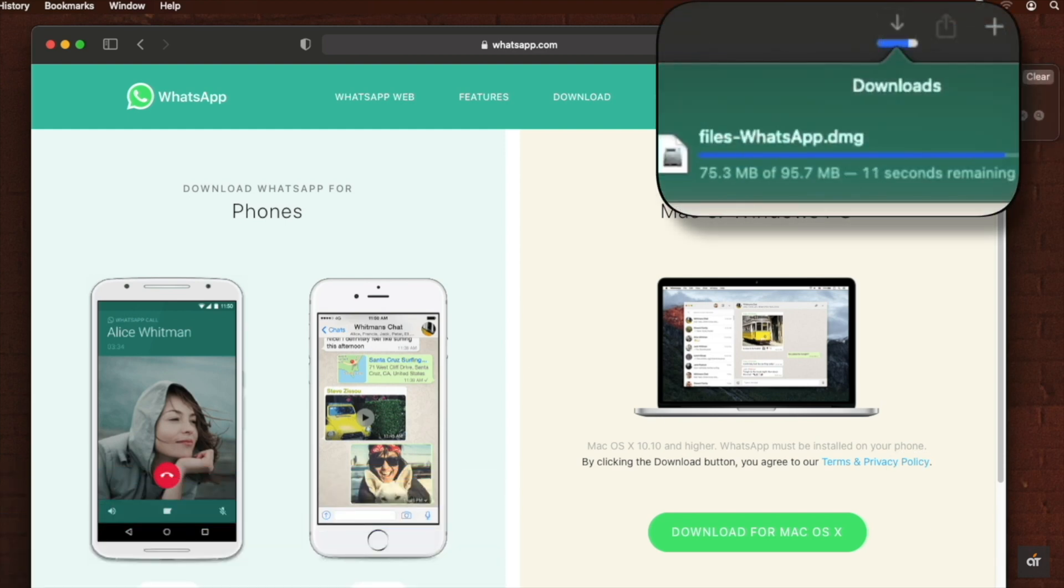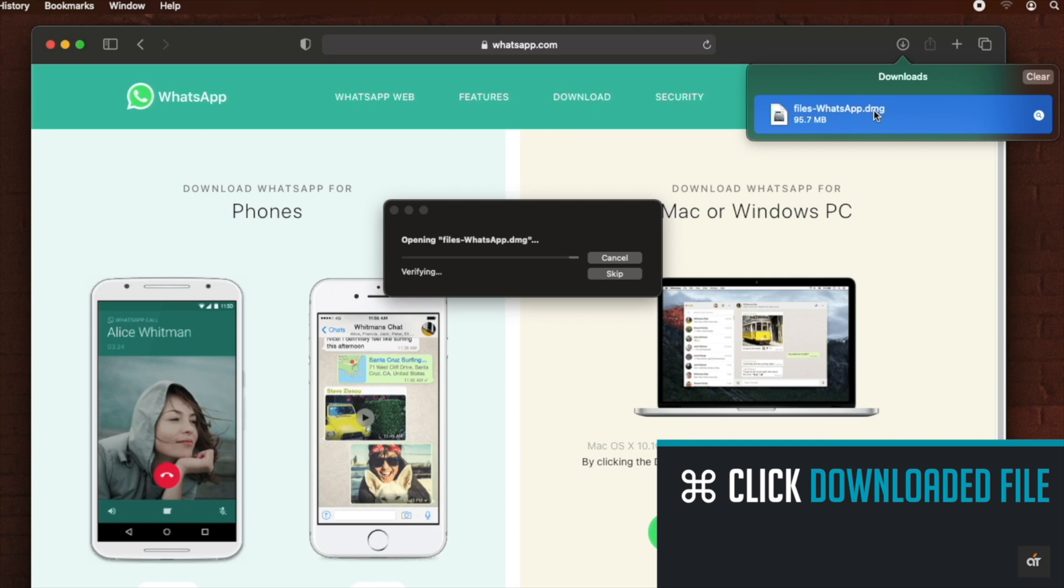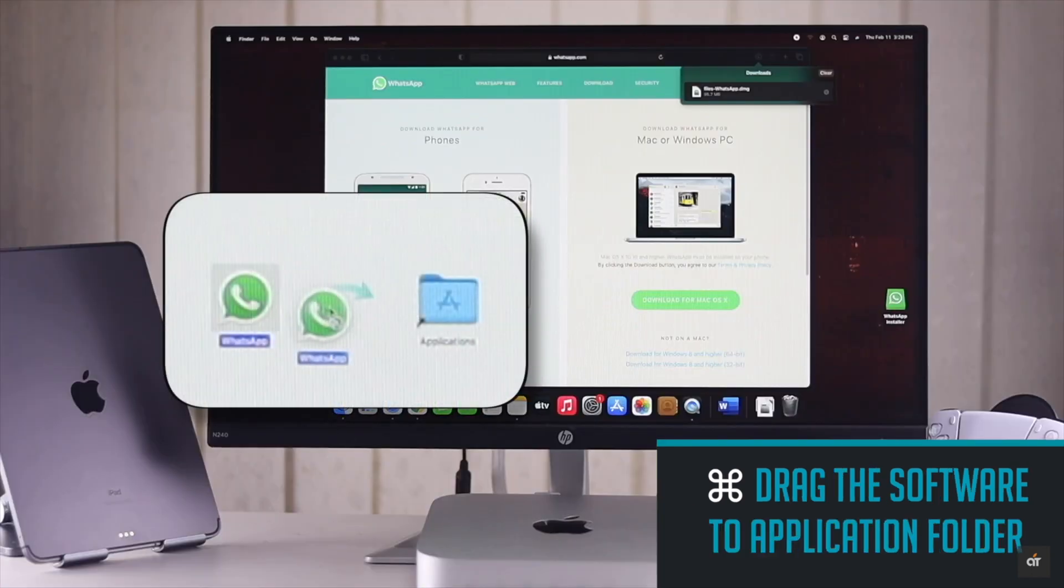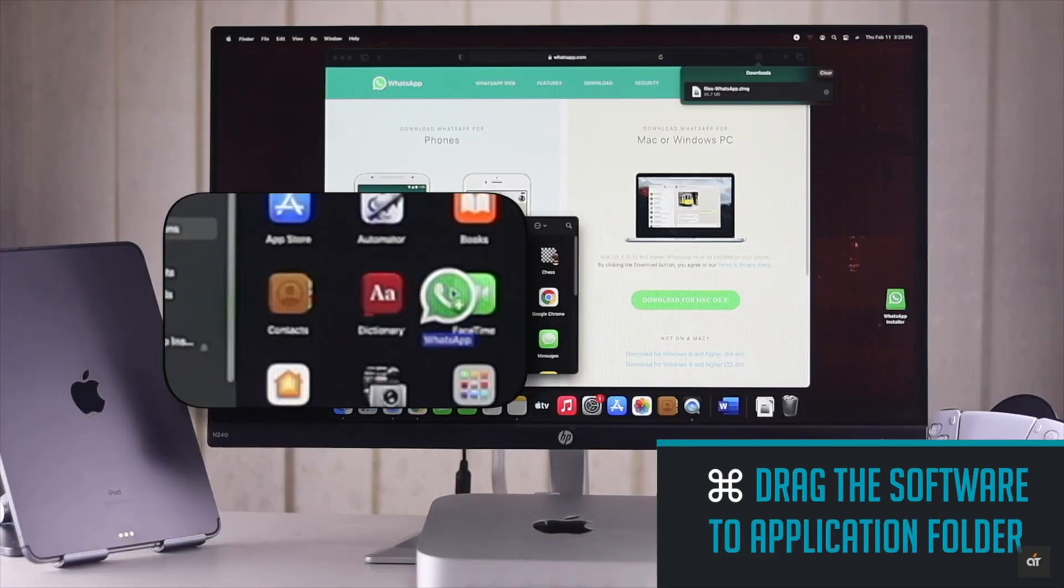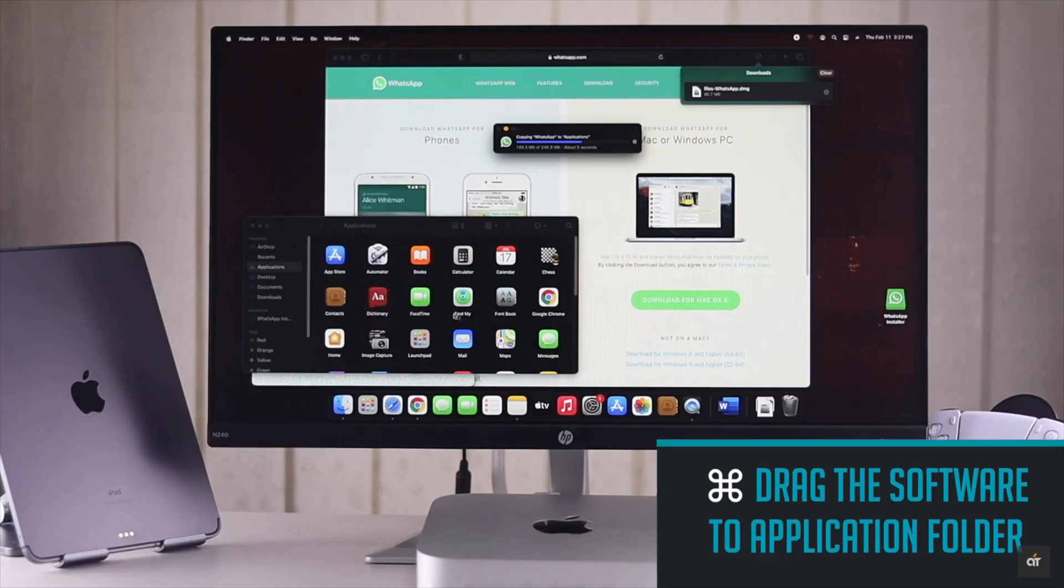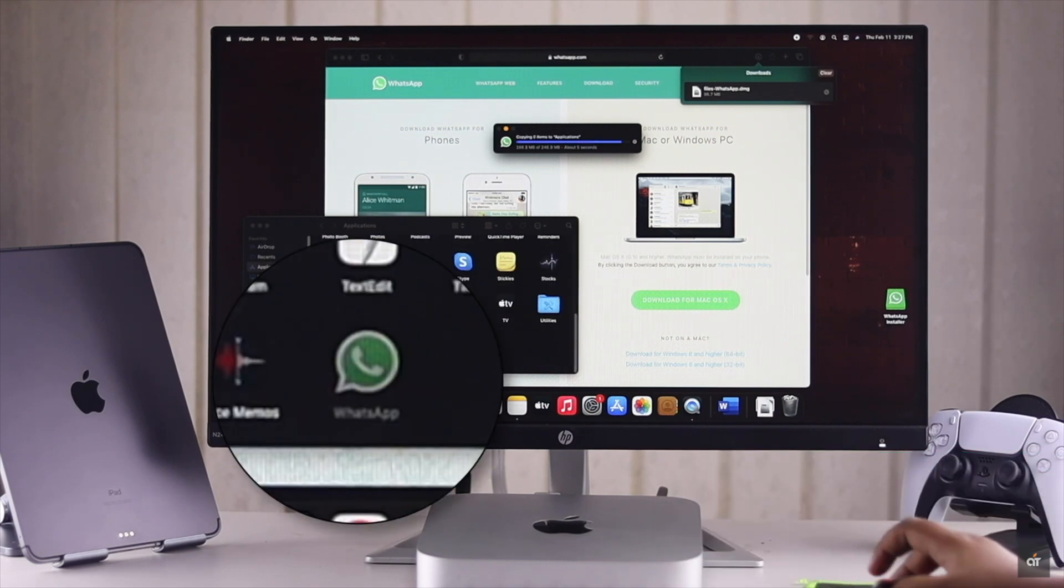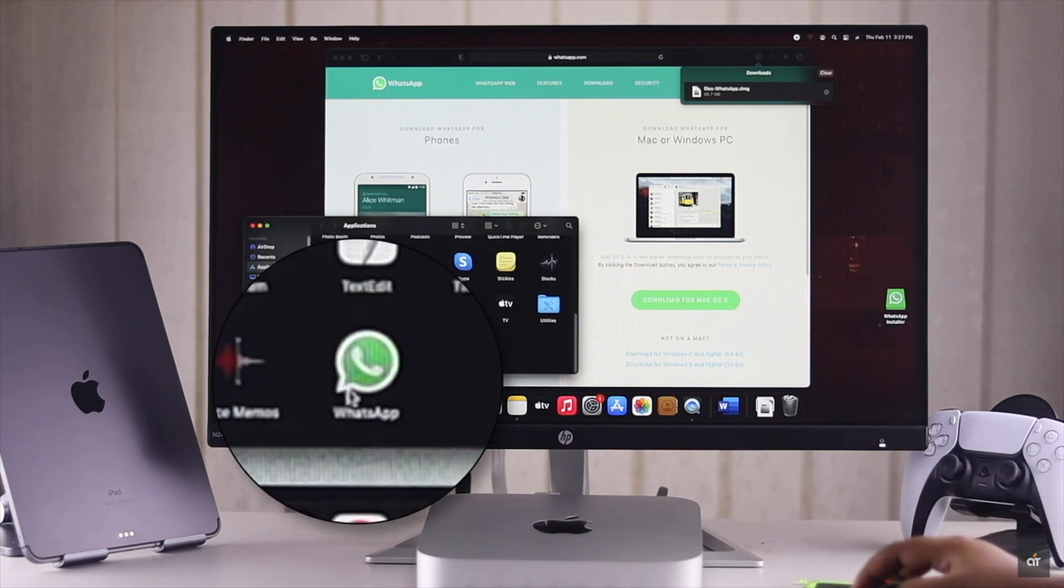After the download is completed, click on the file. Let it run. Drag the software to application folder and it will be installed. Now you can open it and start using it.